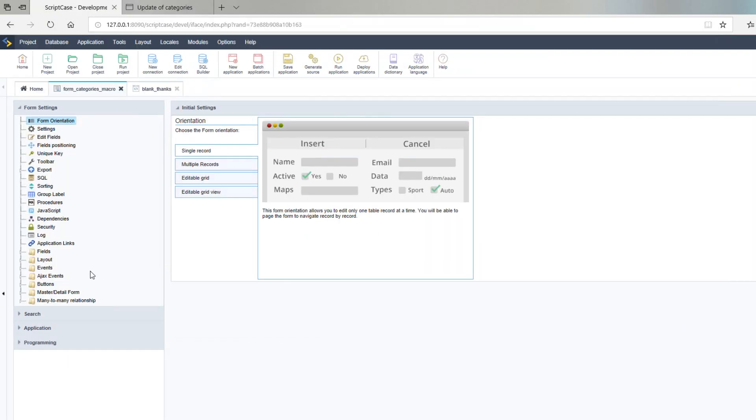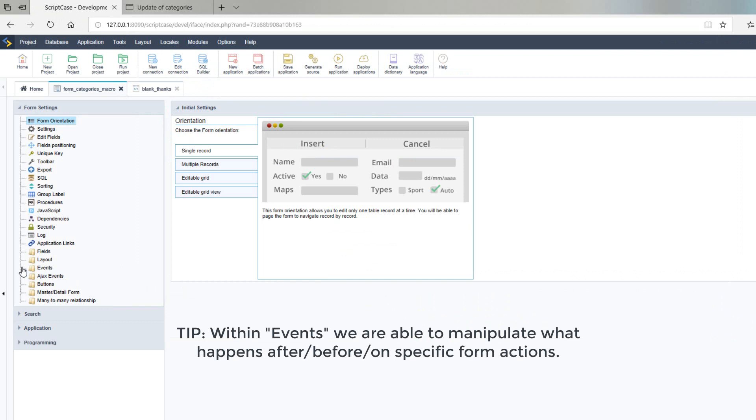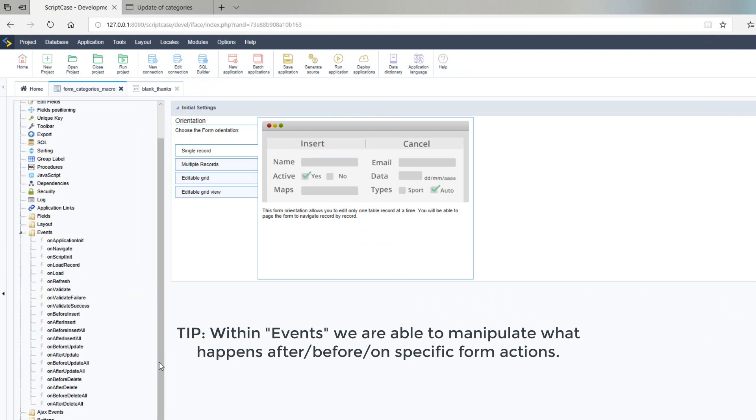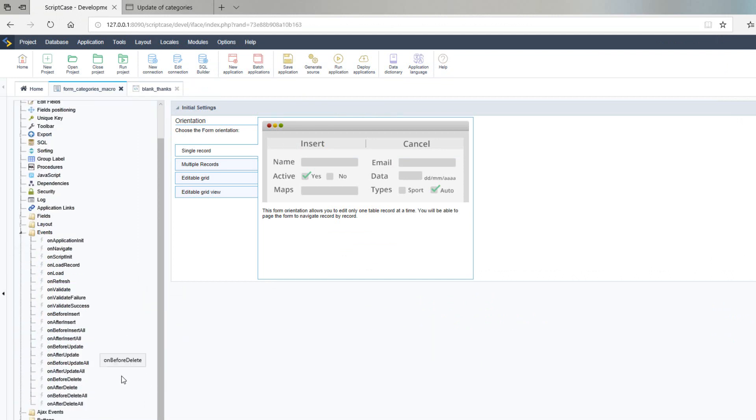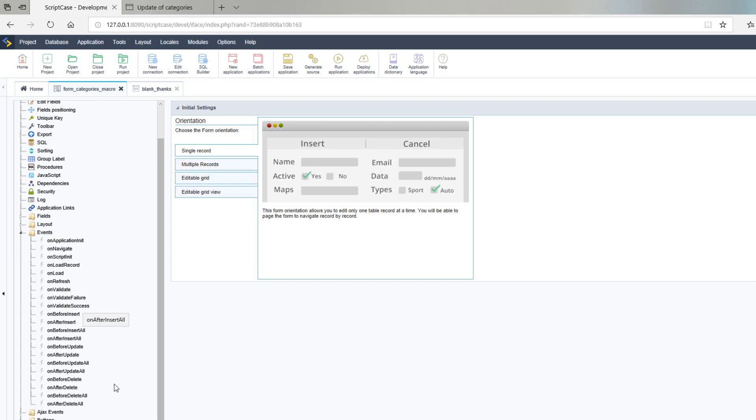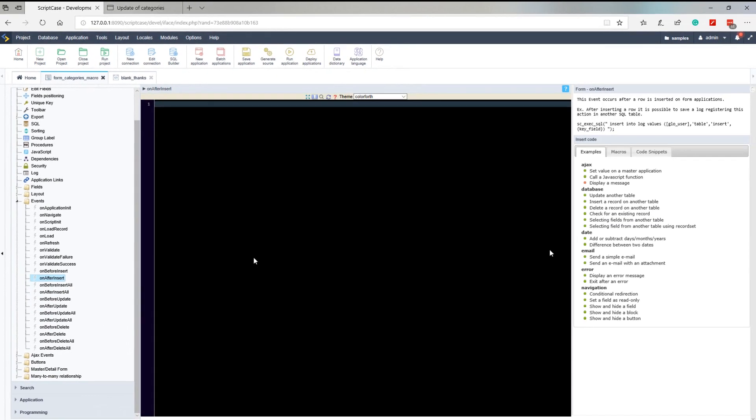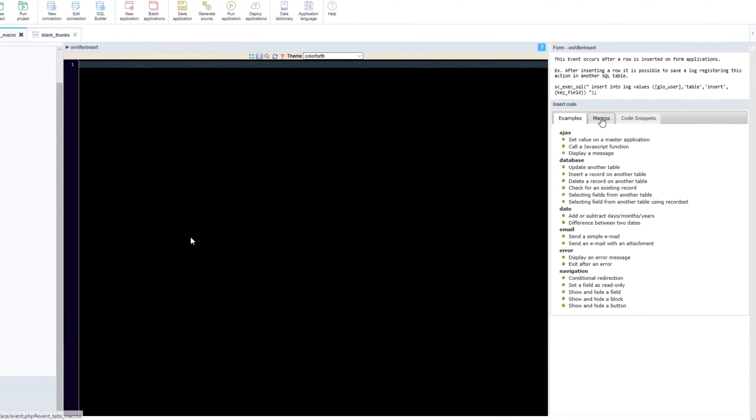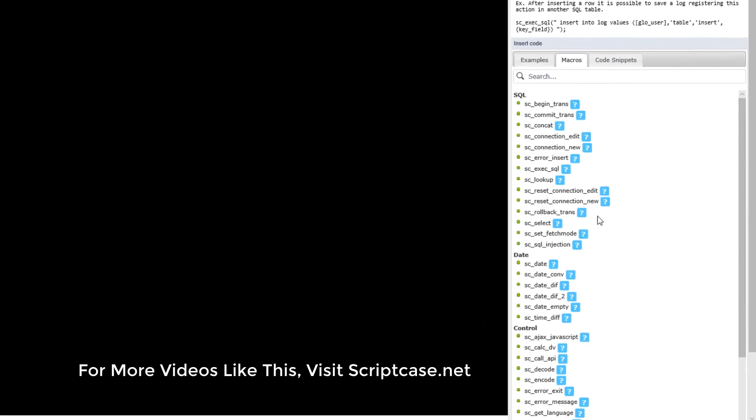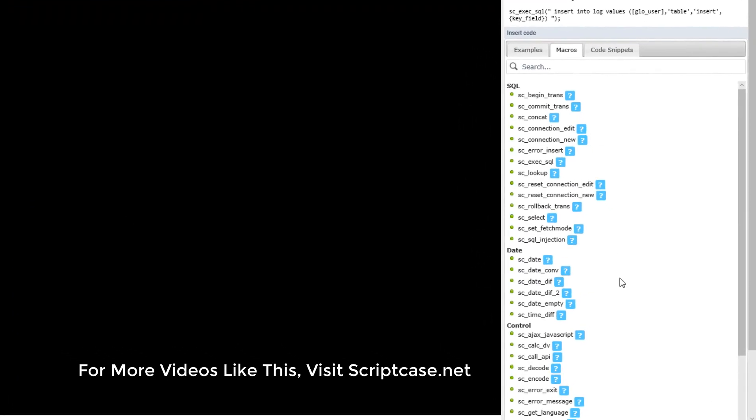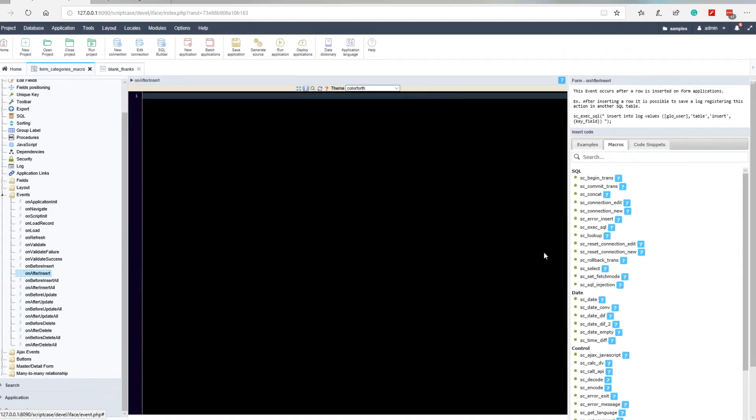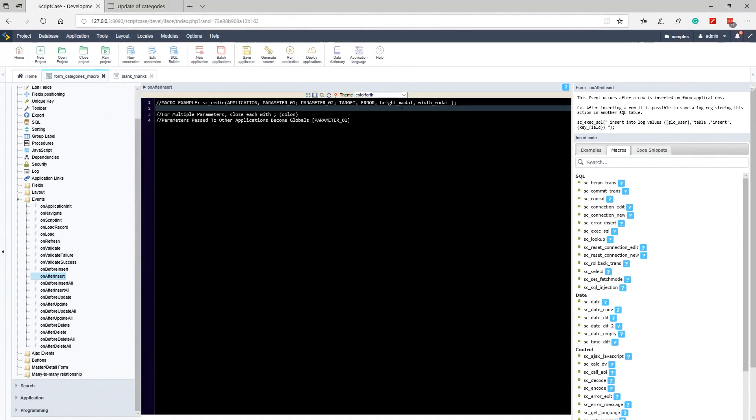So within this form we want to access our events and now what we can do is we can specify that on after an update or after an insert or after validated or depending on the type of form we are using. So in this case I will select the on after insert. I do remember that we have all macros available within our little menu on the right hand side here with some help and information if needed.